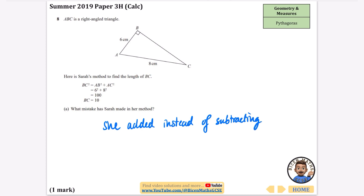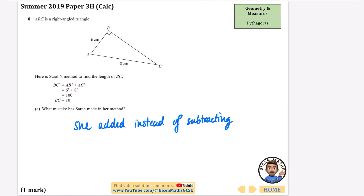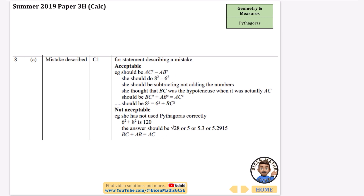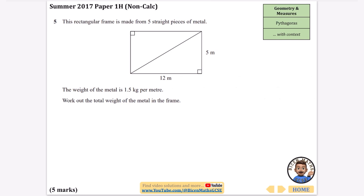Let's see what they said in the mark scheme for this one. They've said she should be subtracting, not adding the numbers — she should do eight squared minus six squared. And these are the sorts of answers that would not be accepted.